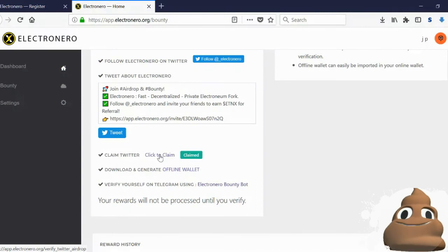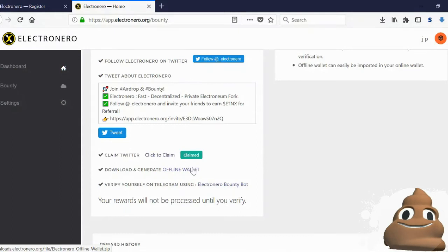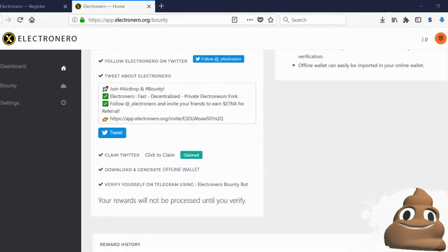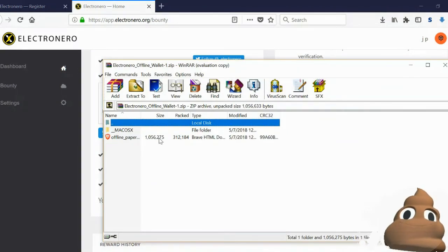After you've done all that, you want to go and create an offline wallet. So you click this link, and once you click this link right here, you'll get the file and you will want to use the offline paper wallet.